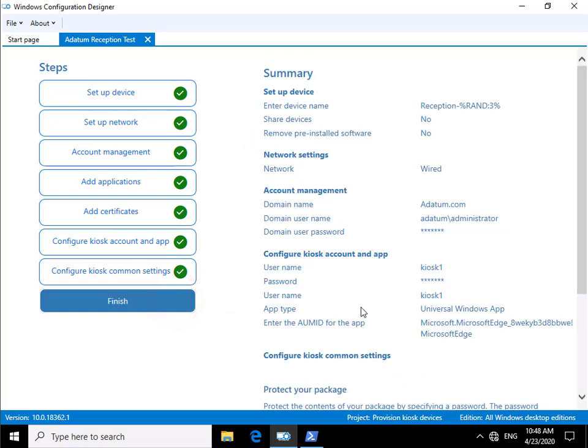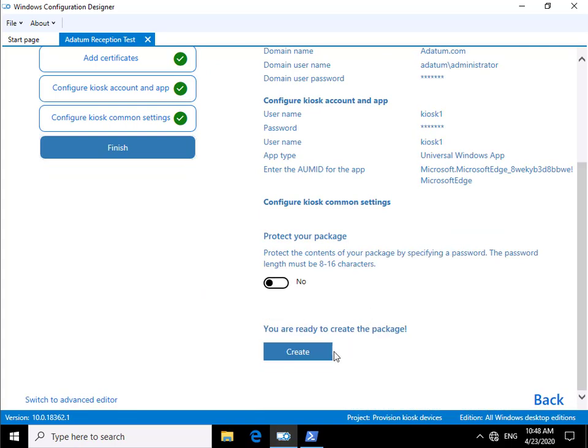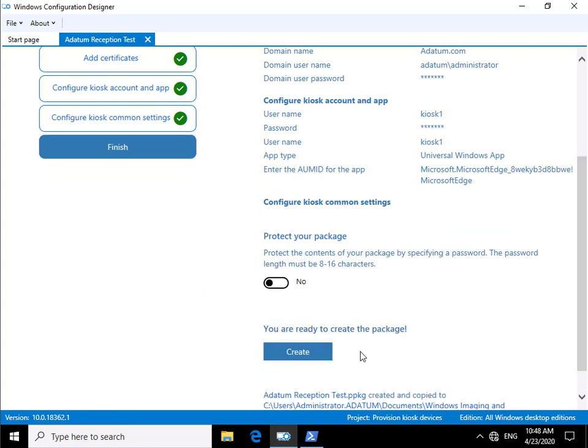That'll now build our package file. Once we have the package file, we can take that to the devices we want as kiosk PCs, right-click, and then just run the application package file. And that's this demonstration.